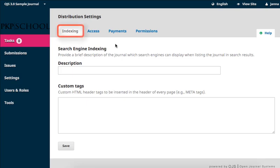Indexing is the first tab in the new frame and the page that you land on. Indexing refers to search engine indexing, and the elements we'll configure on this page will affect how your journal displays in search engine results and influence how your journal is indexed by those search engines.